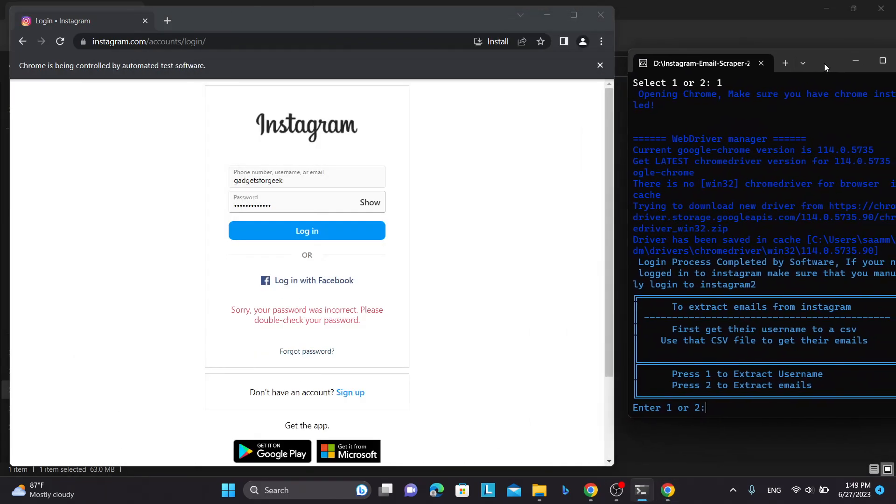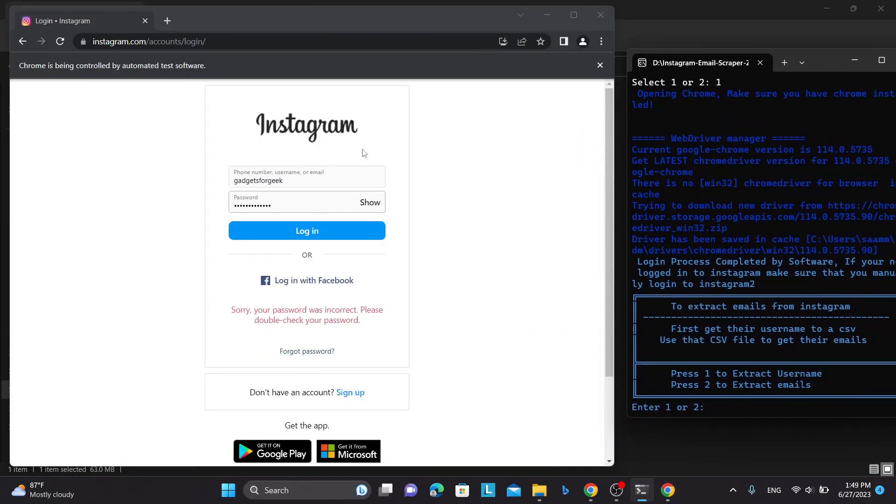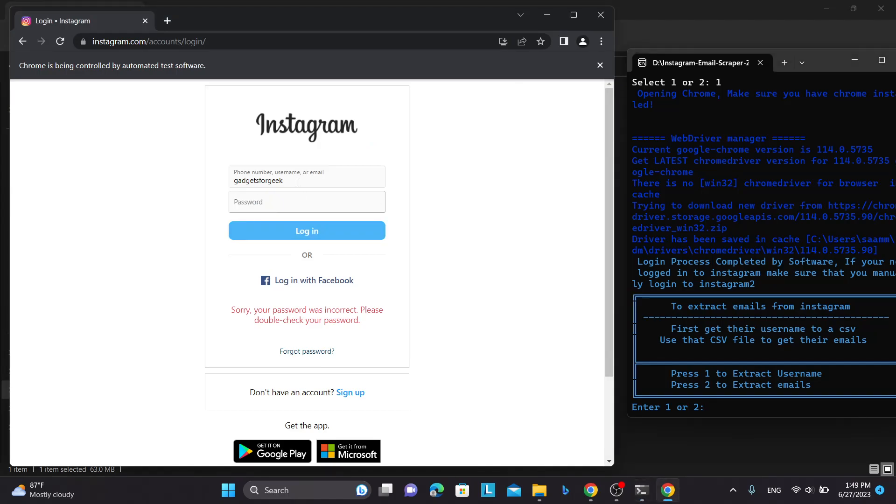So I will keep this on this side and this on this side, and you can see here I have to log in to another account. So let's give me a second to log in to the Instagram.